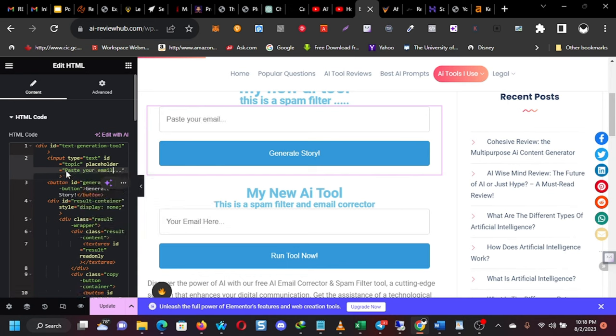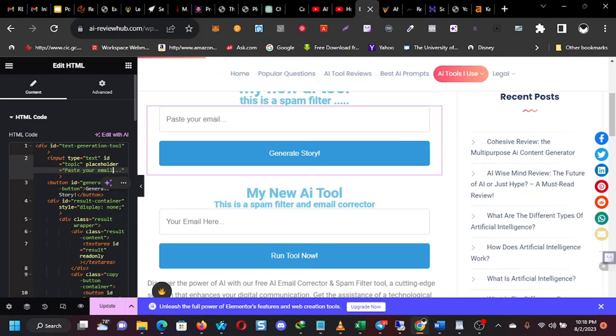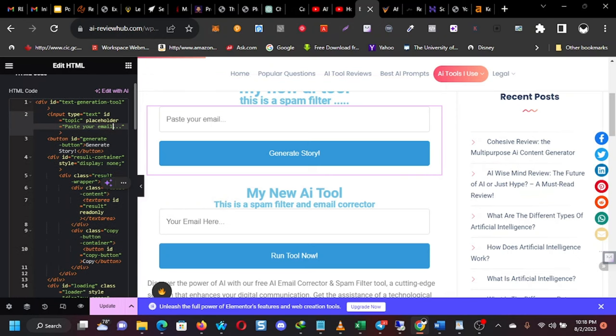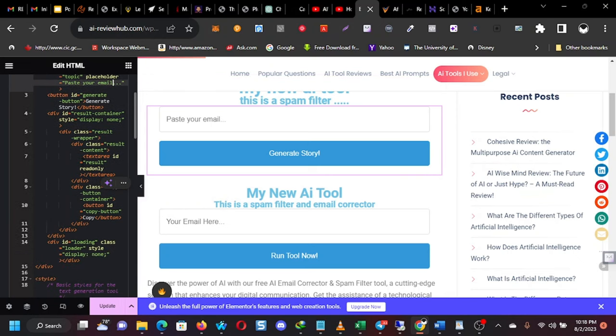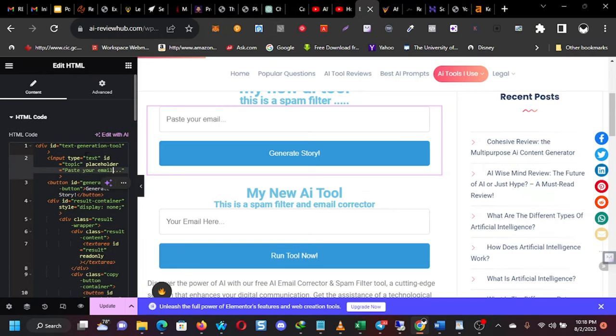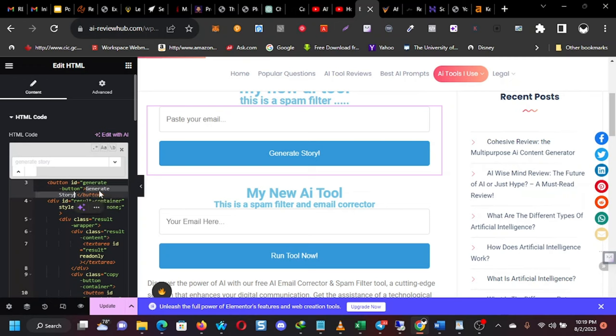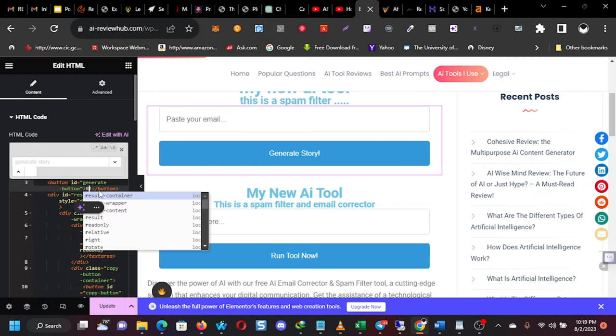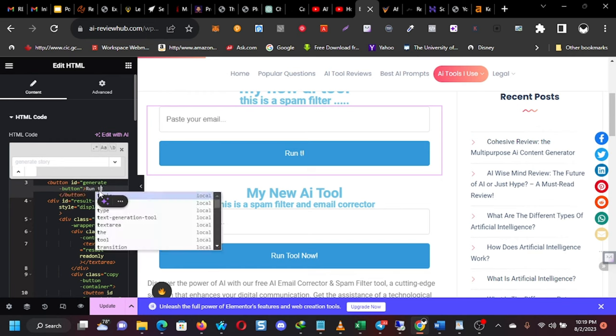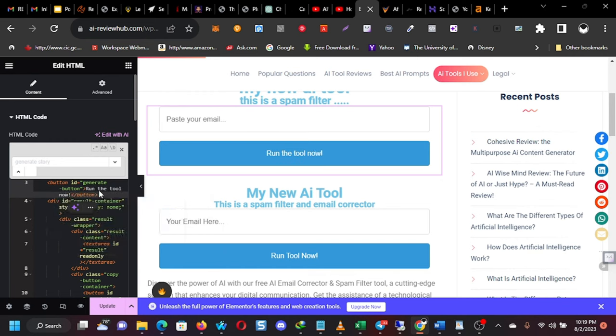Paste your email here. So that when you come here on the front side of the page, this is what you will see. Then I'm not going to have generate story. I'm going to say, run the tool. So I will look for the place to edit it. Hang on a second. But I just like to do Ctrl F, generate story. So we can find it easily. Okay, there you have it. So I will change this one to run the tool now. Run tool now. You see? It's showing here now. Right now.